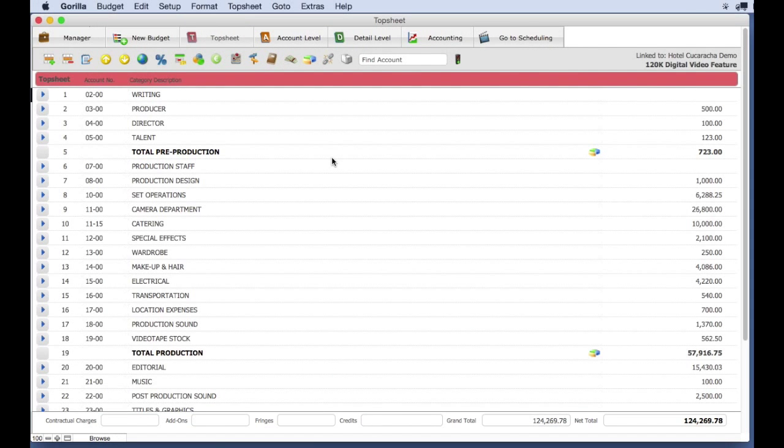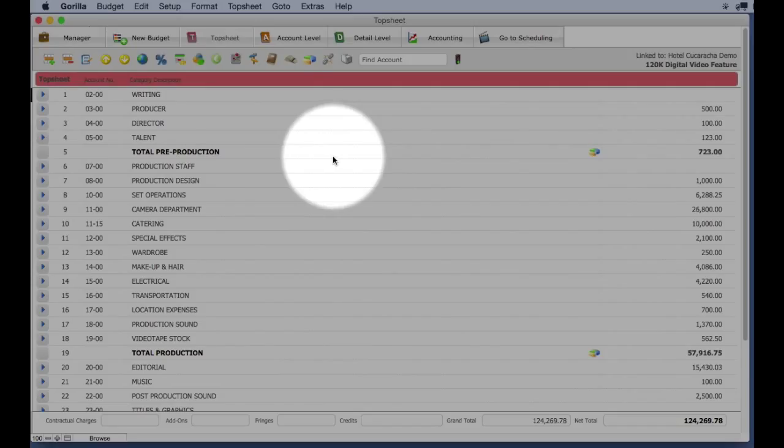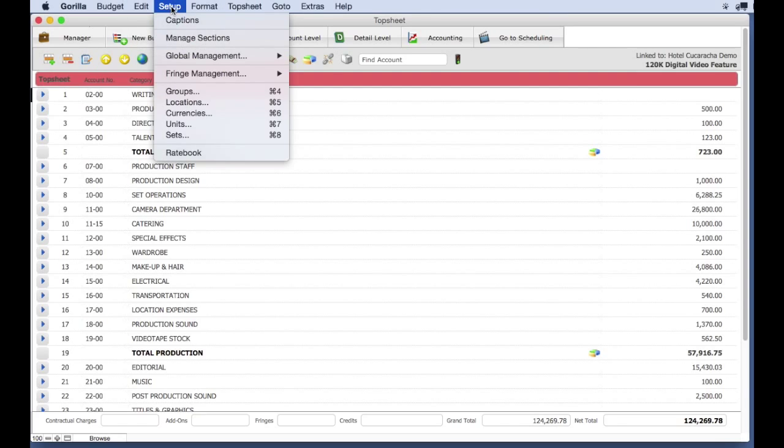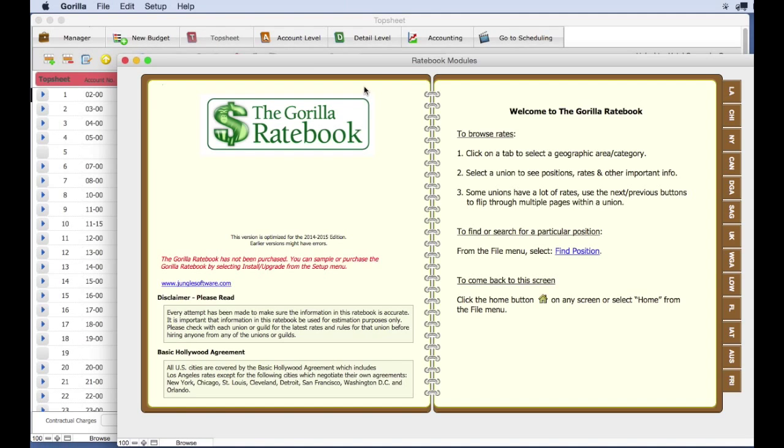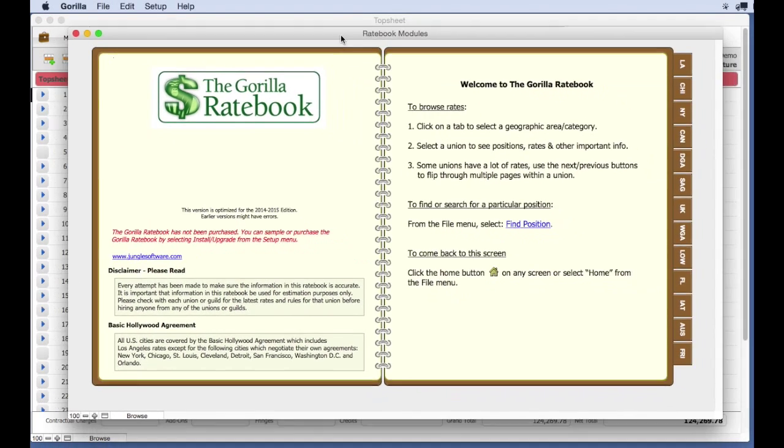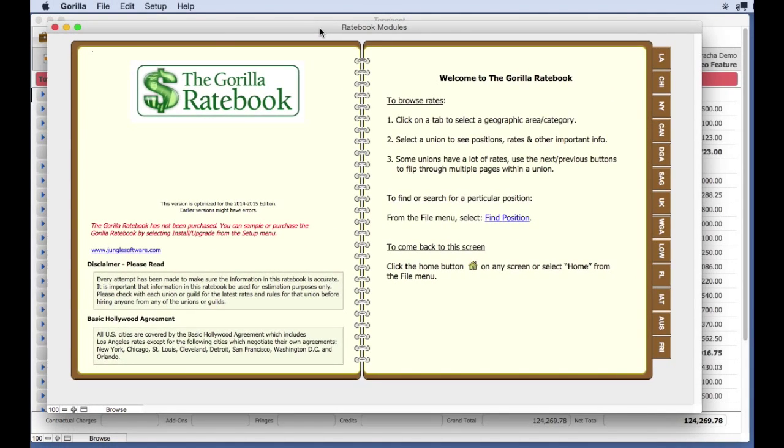First, let's install the Gorilla Ratebook. From the Setup pull-down menu, select Ratebook. From the Setup pull-down menu again, select Install Upgrade.